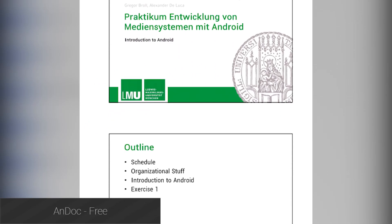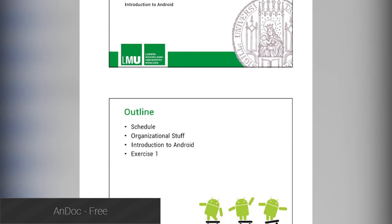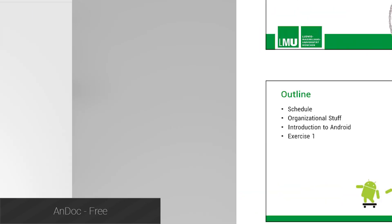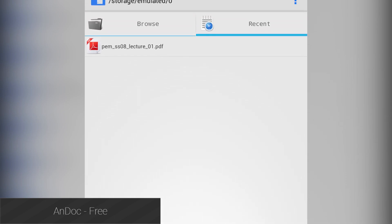AndDoc is a very simple reader option that can read PDF files as well as DJVU files. All it can do is read them, so if you need more features you'll need to look elsewhere, but it is a good simple option for readers.